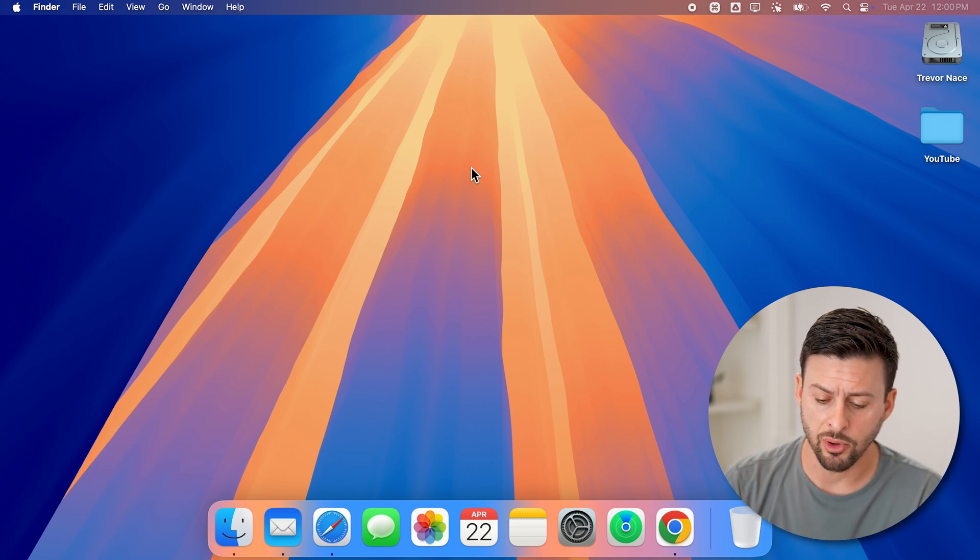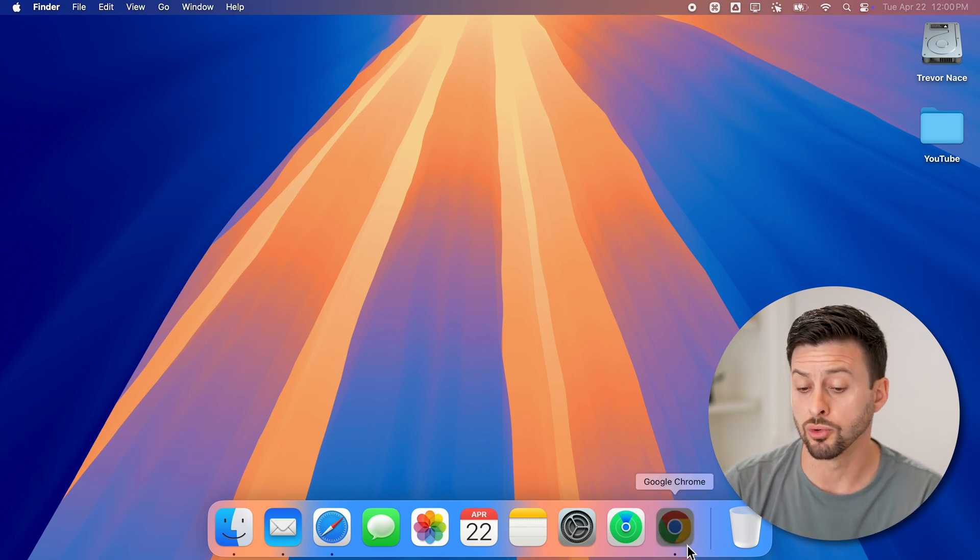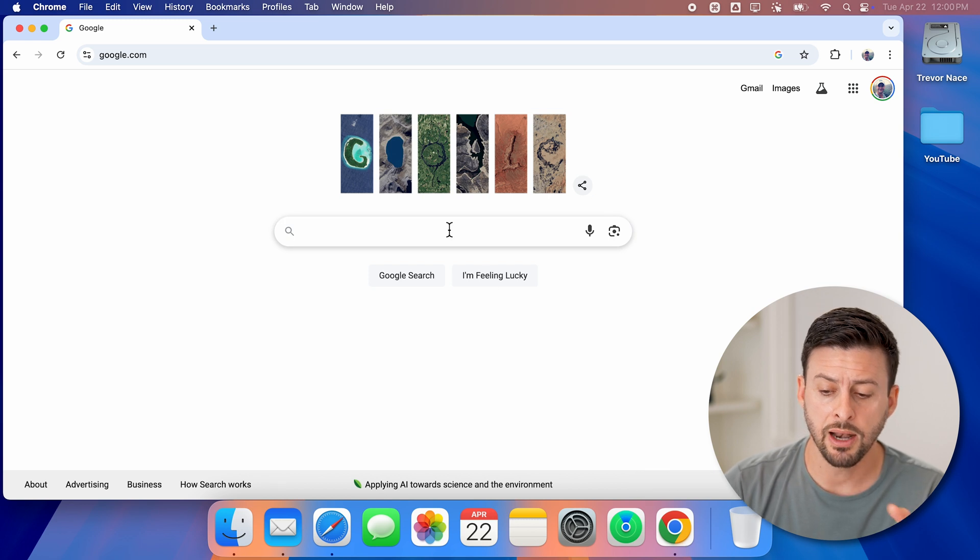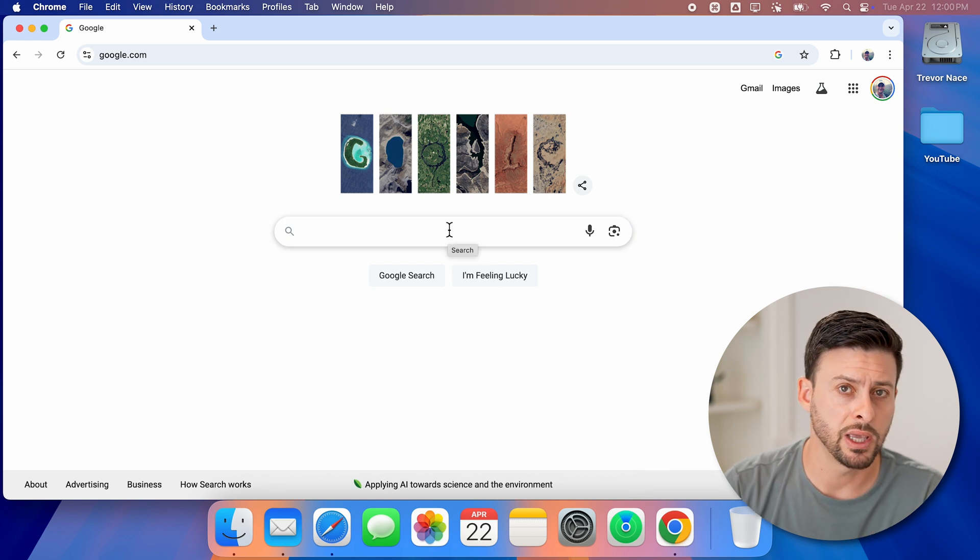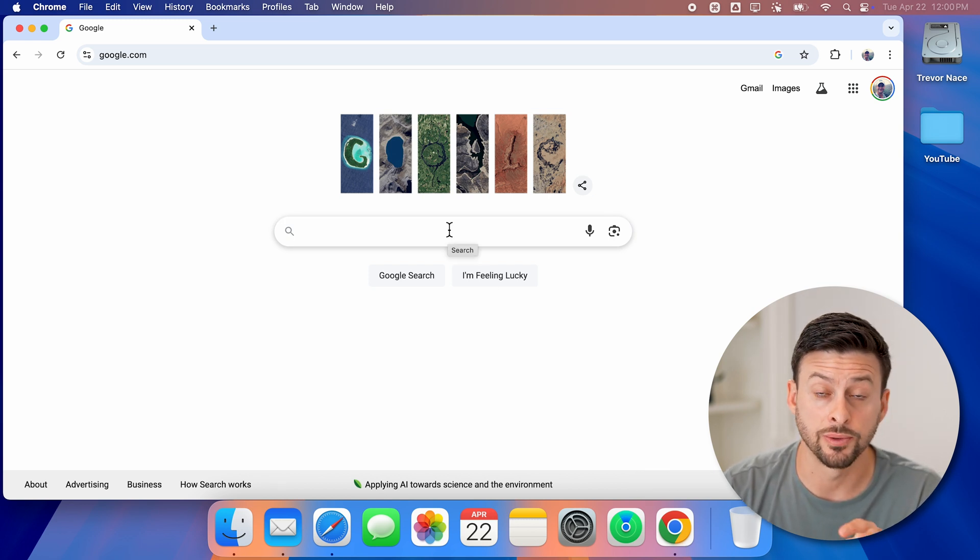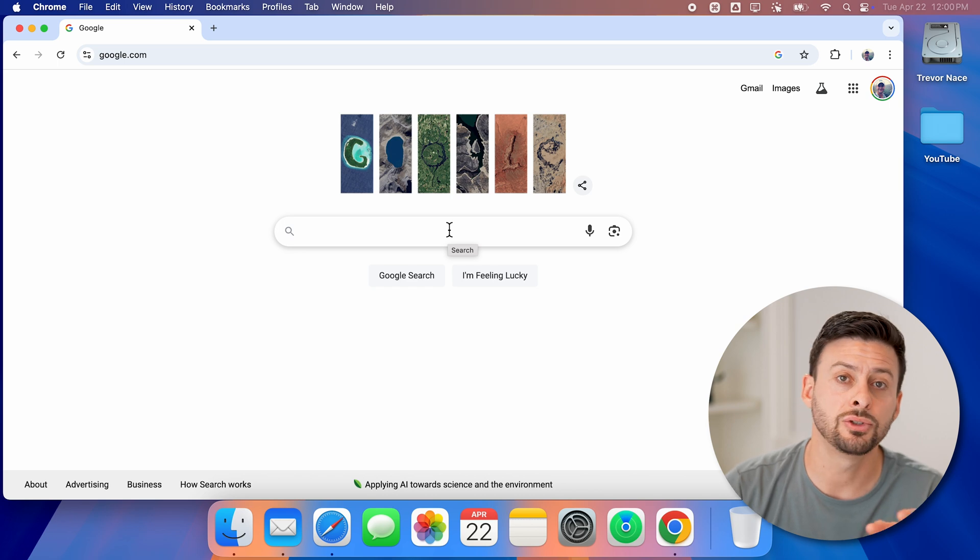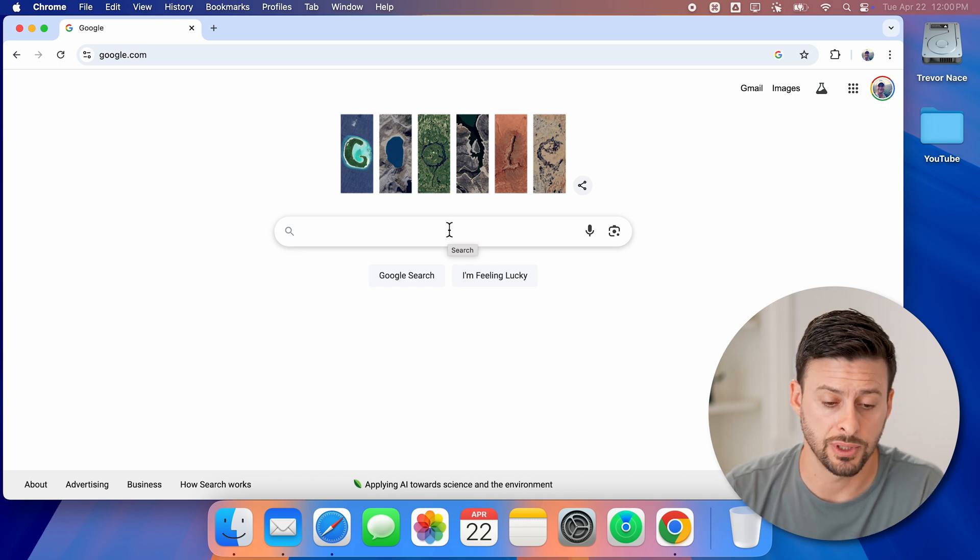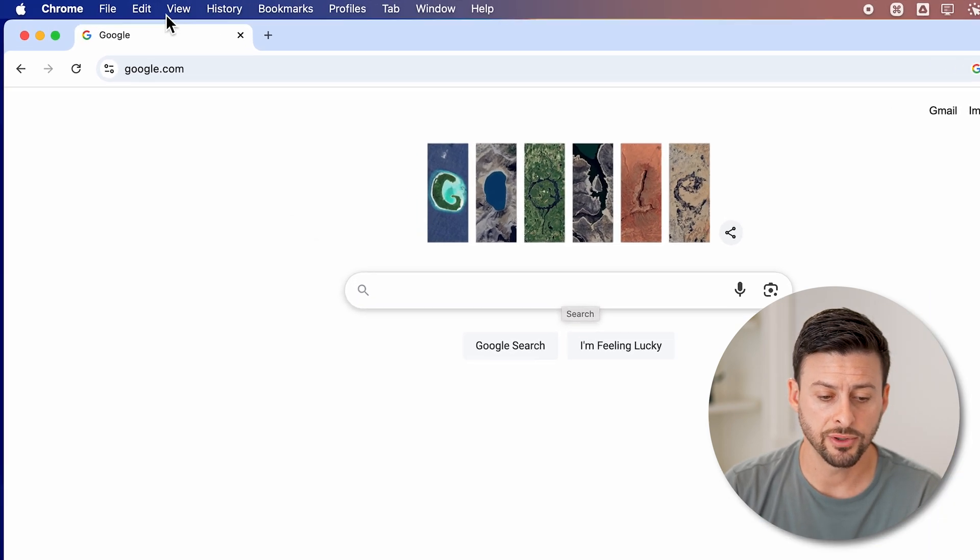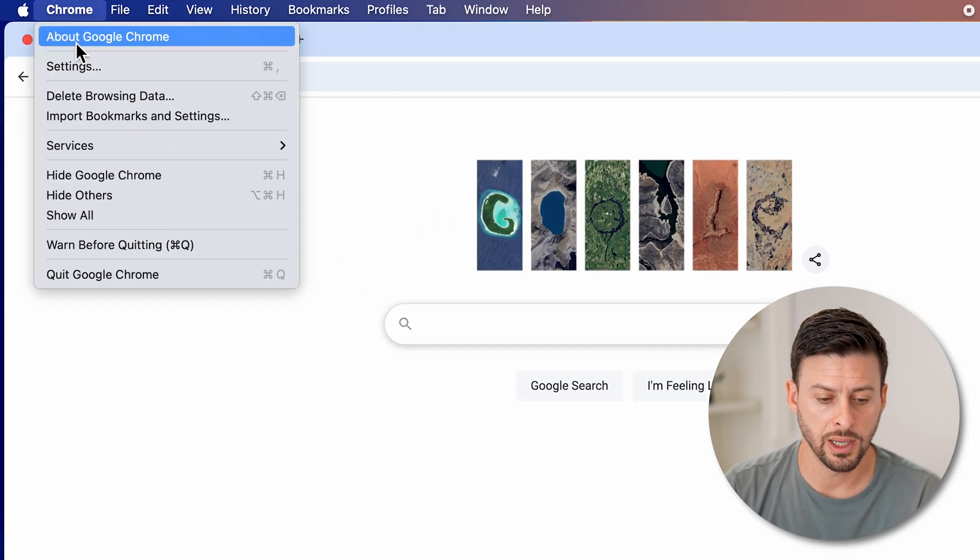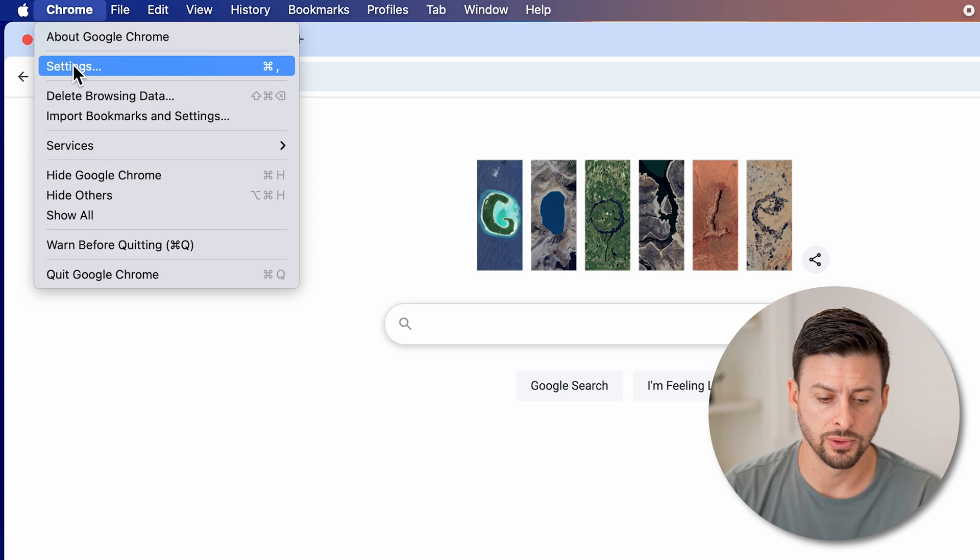Now in this example, I'm going to use Google Chrome. If I wanted to bring in the passwords from Google Chrome into the passwords app, first I can just tap on Chrome and then go to settings.